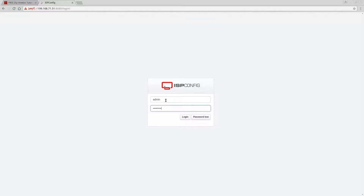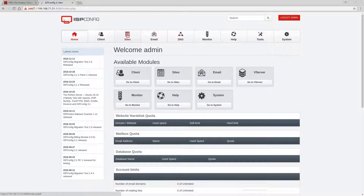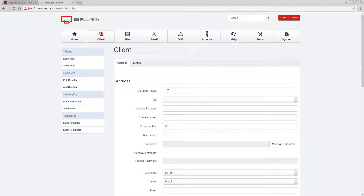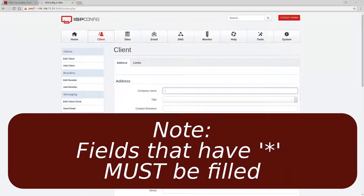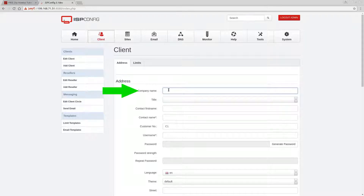The very first thing we're going to start doing is creating a client. Keep in mind this system can also be used for reselling and billing, so the more information you feed into it the better it is to manage as the system gets bigger.